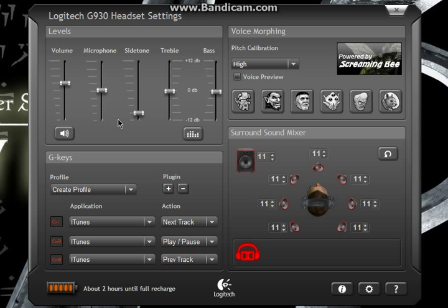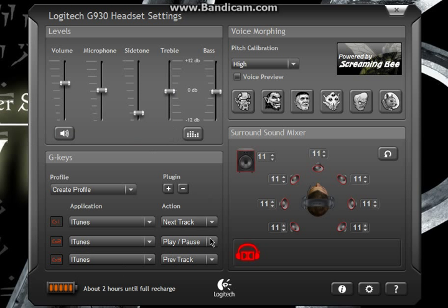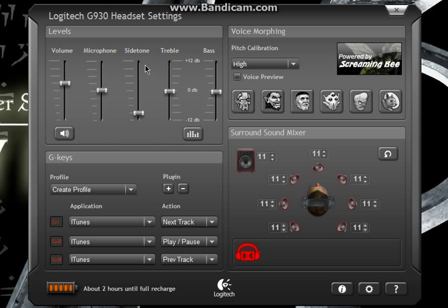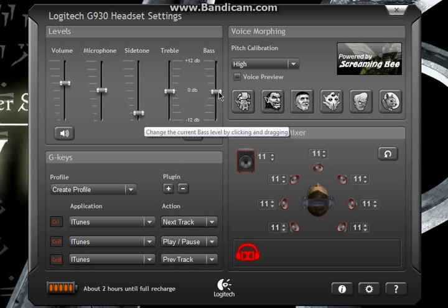Next is microphone level, I have no idea how that affects you guys. Next is side tone, I have no idea what that means. Then treble and bass, I found that they're pretty good, bass is lacking a bit, but I'll adjust that later.